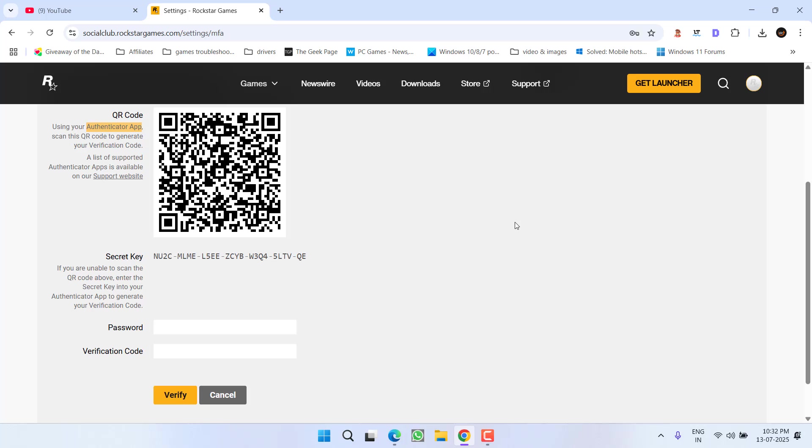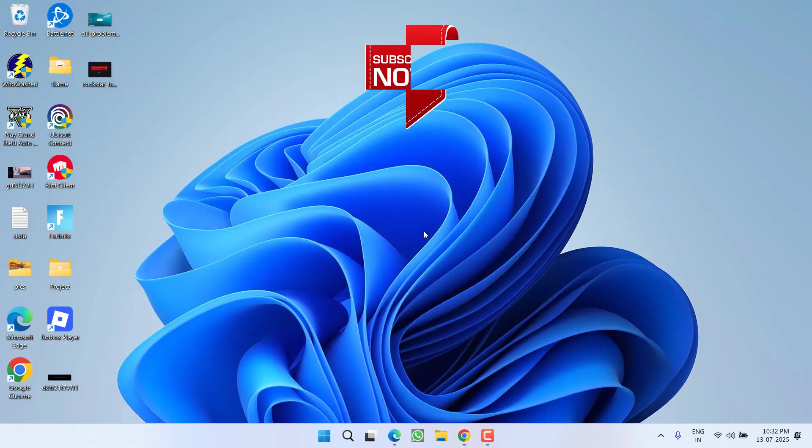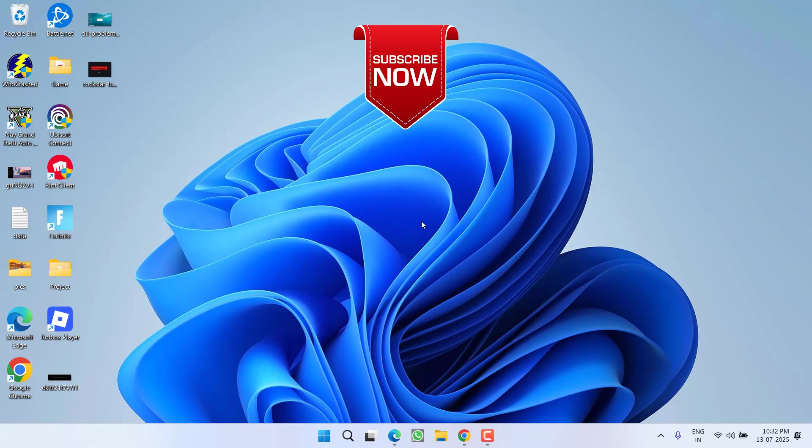Re-launch it, it will ask you for a two-step verification code. Enter the code and you will be able to log in onto the Rockstar Games launcher and the issue of error code 4004.23 will be completely fixed out.